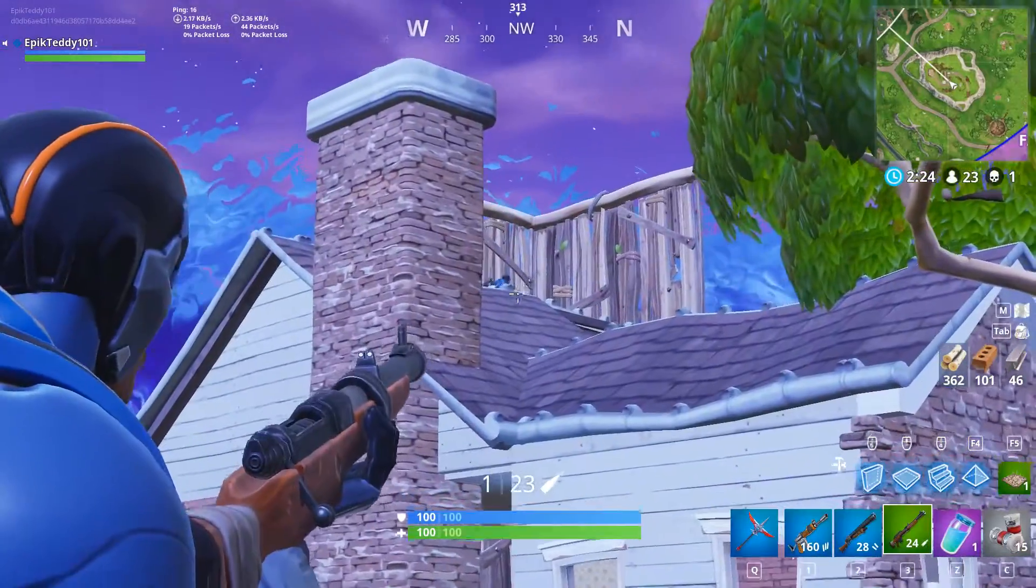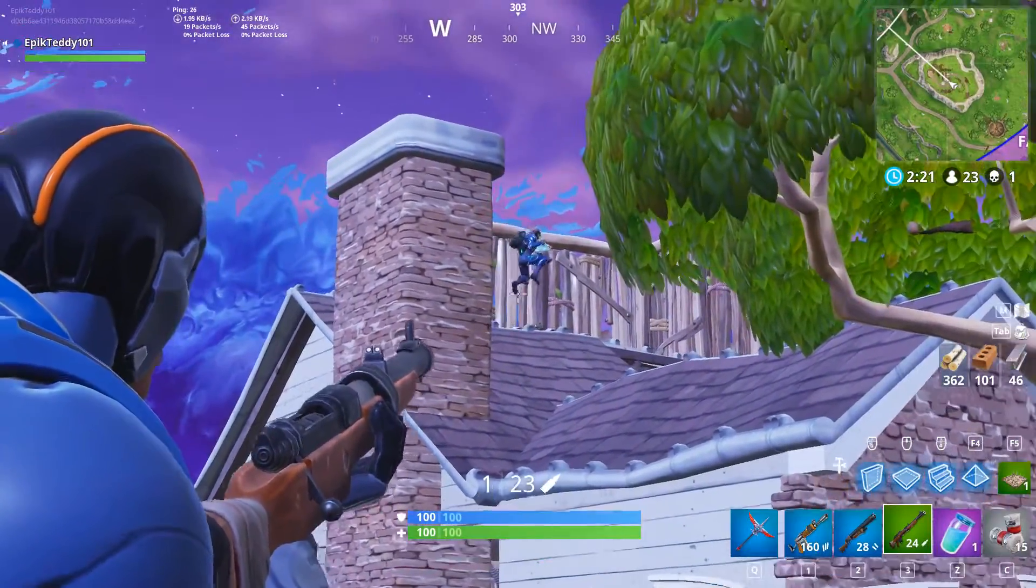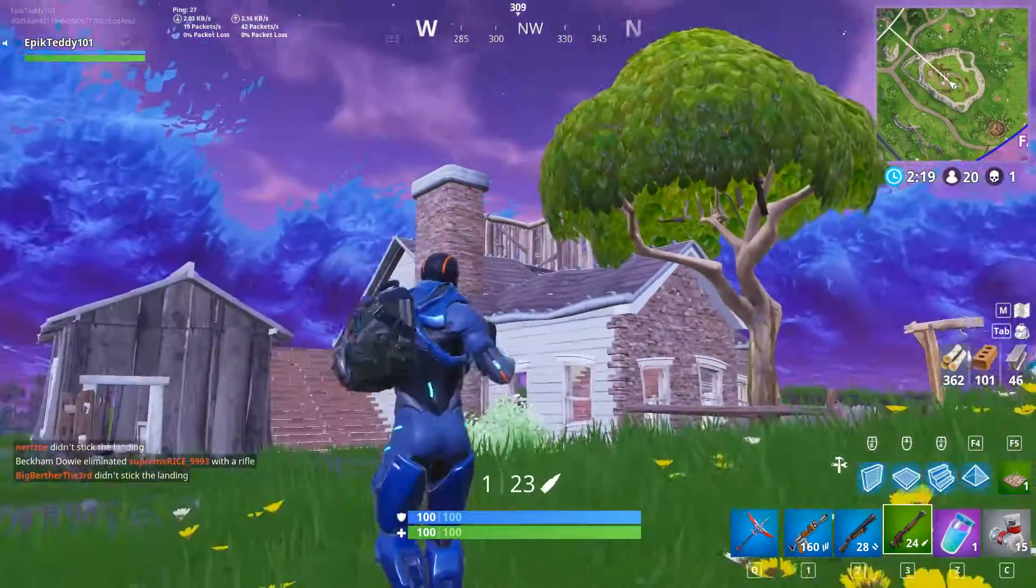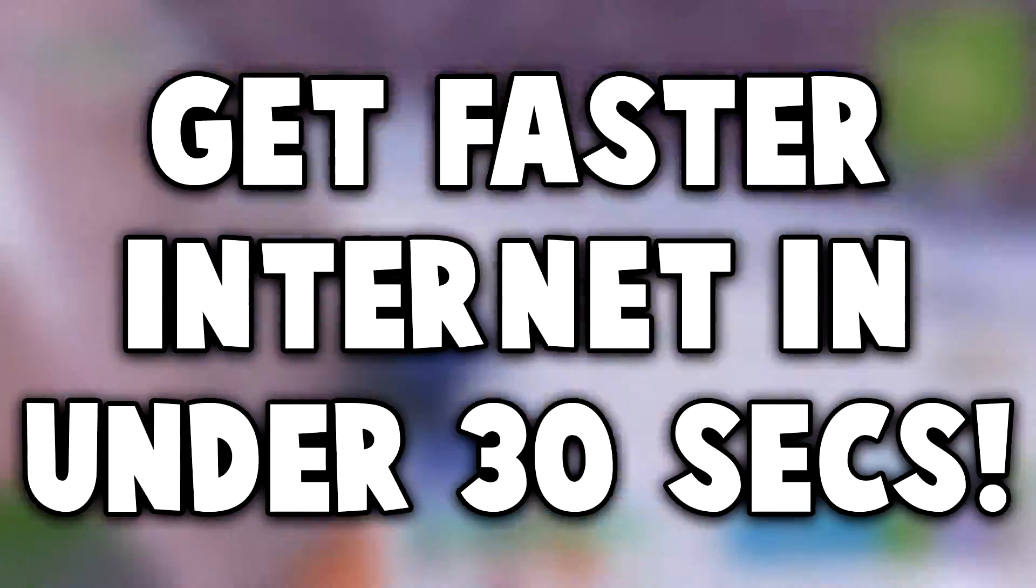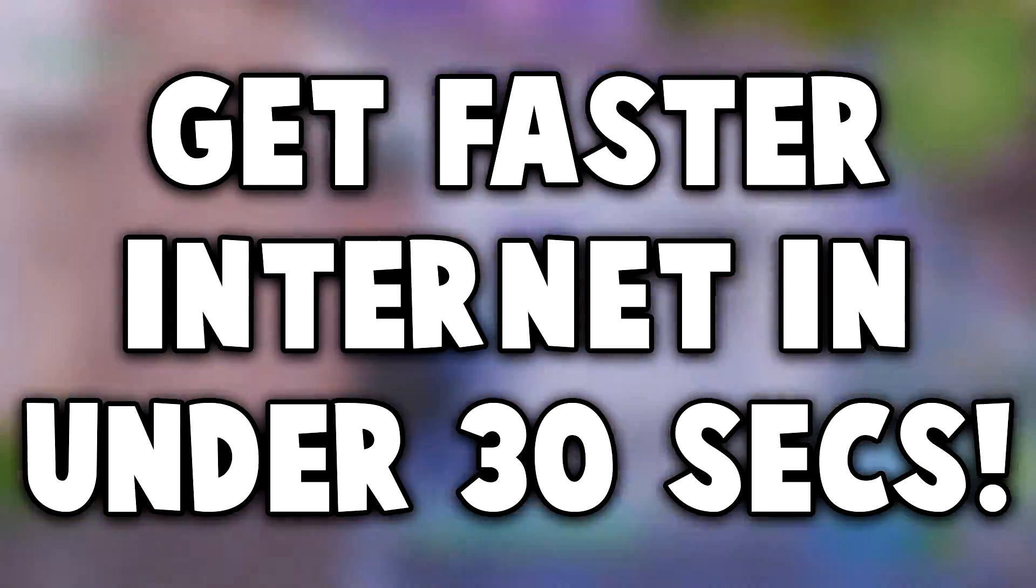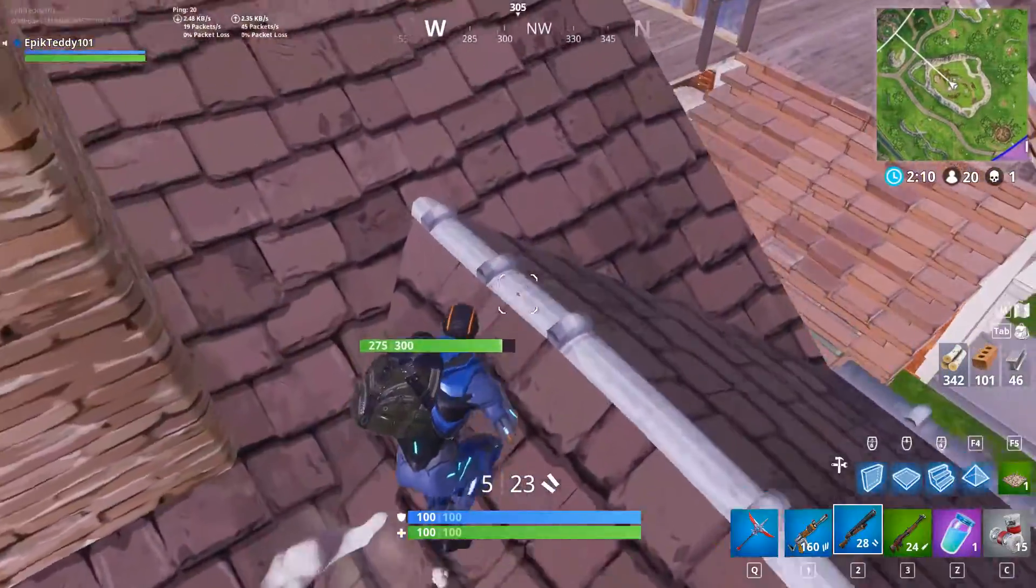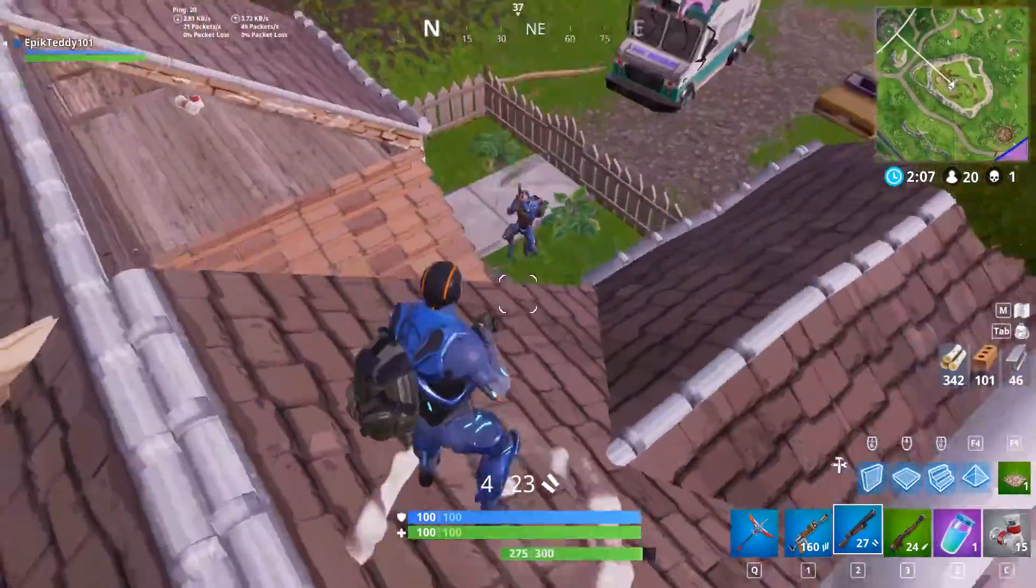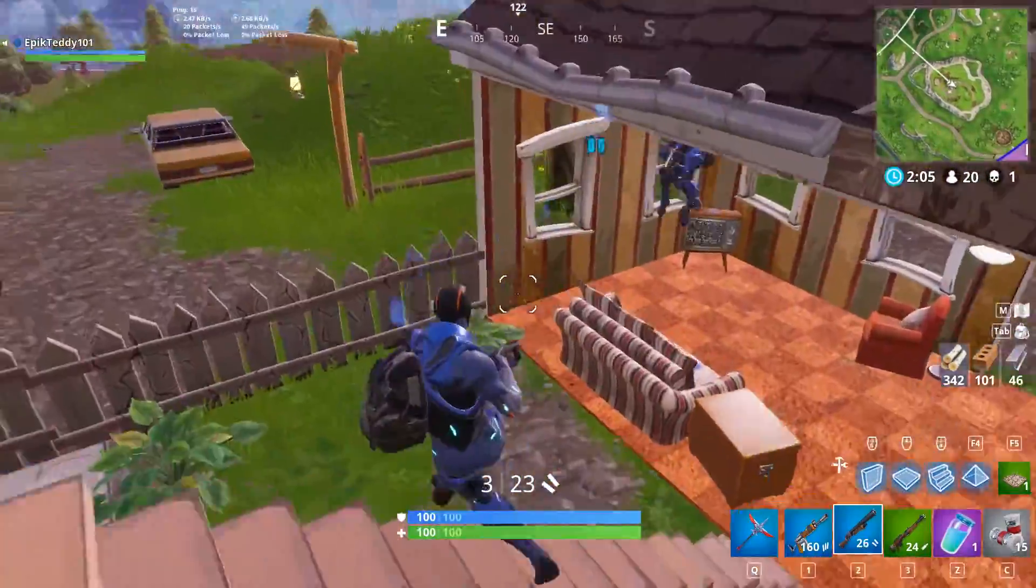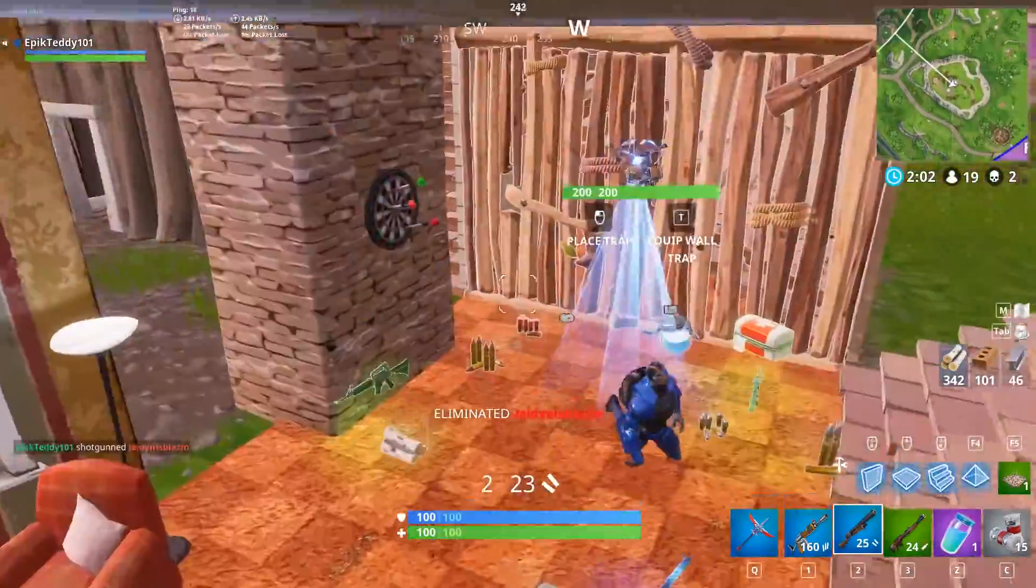Hey guys, it's Epitayoneon here and welcome back to another video. So in this video, I'm going to be showing you guys how you can get faster internet in under 30 seconds. I kid you not, this will work for almost everyone. Probably some very small percentage probably won't work.